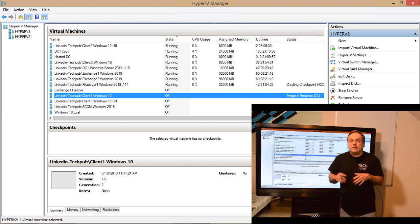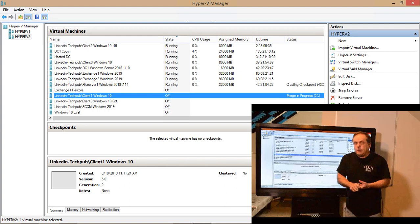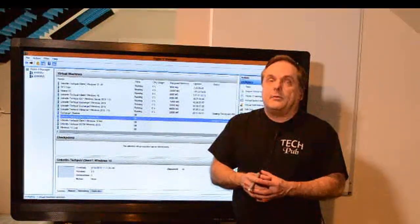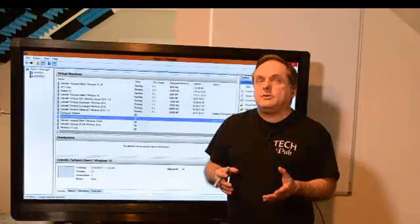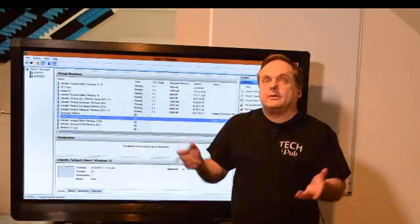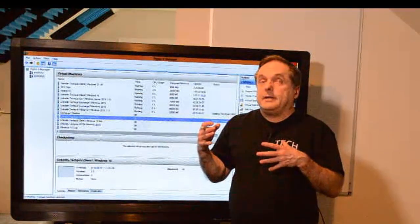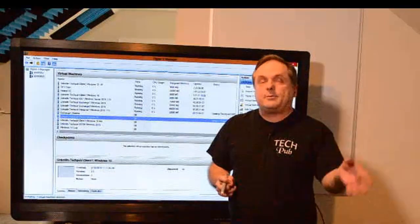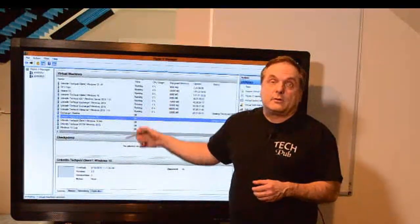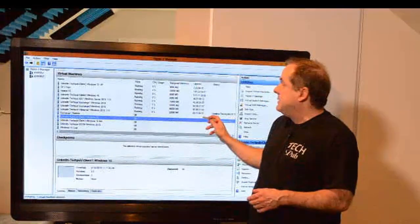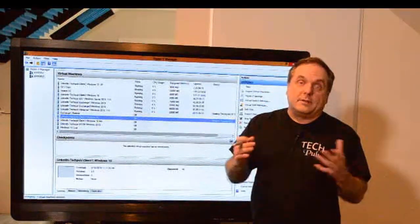So why do we need checkpoints? The responsible way to use a checkpoint is just before you go to make any kind of major change — such as running Windows updates, a new application installation, an uninstallation of something, registry changes, or a driver update. Any type of major change where something could go wrong. Just before you make those changes, you go in, create the checkpoint or snapshot, it creates that separate file, you make all your changes, and then when you're done, go back and choose to delete the checkpoint file or the snapshot file.